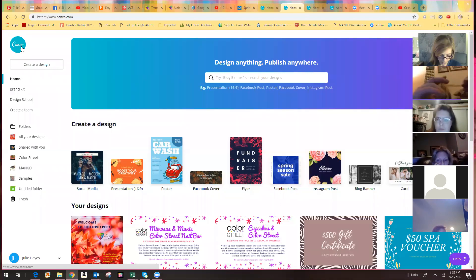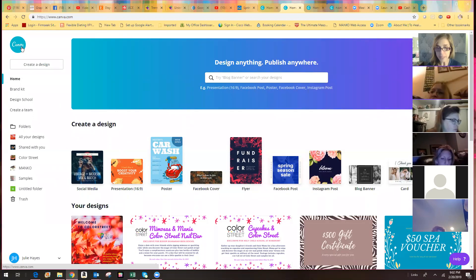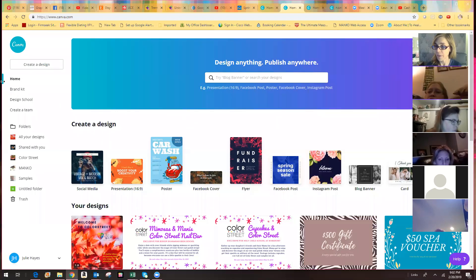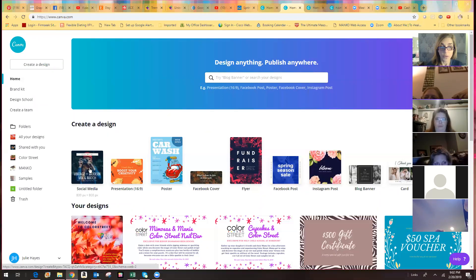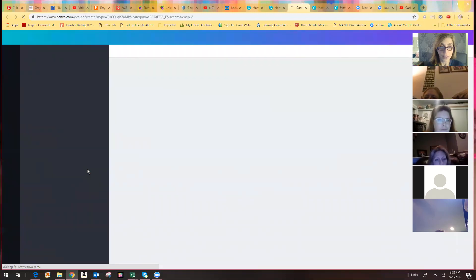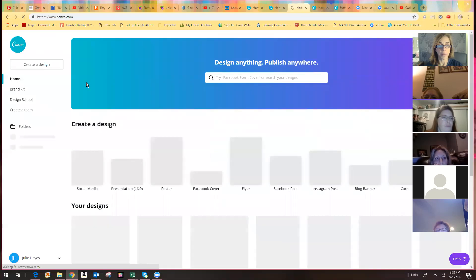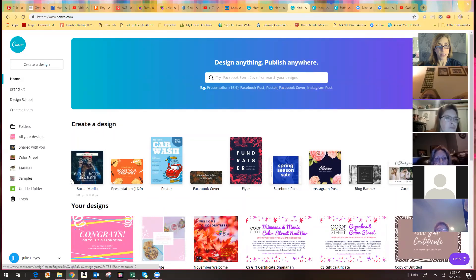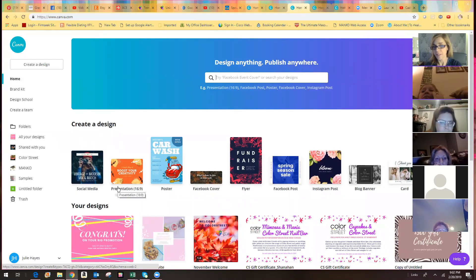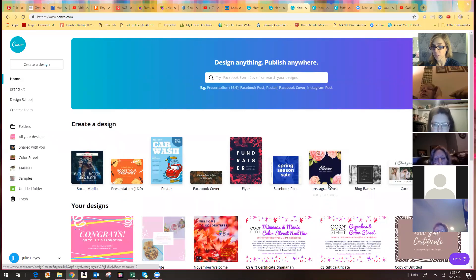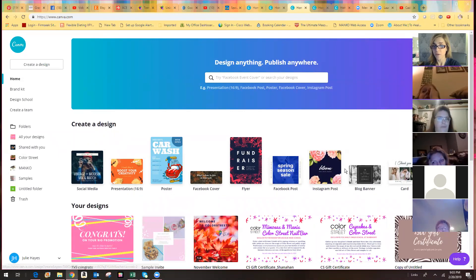If you go to 'Create Design,' you'll see all across the top: social media, presentation — that's like if you're doing slides — Facebook cover, Facebook posts, Instagram. There's all these different types of designs across the top that you can choose from. I'm going to go to social media right here, or you can go to Facebook posts either way.